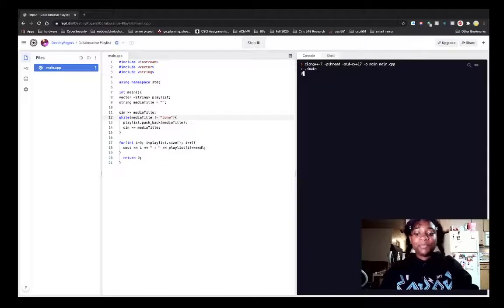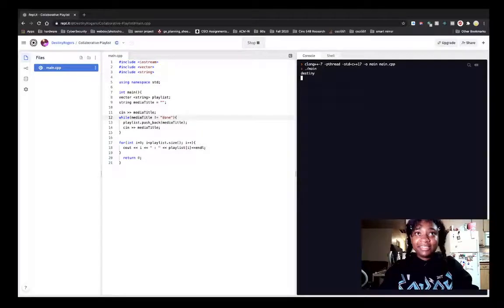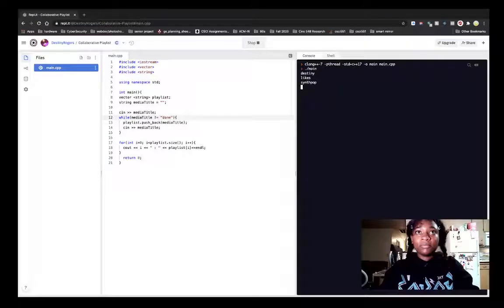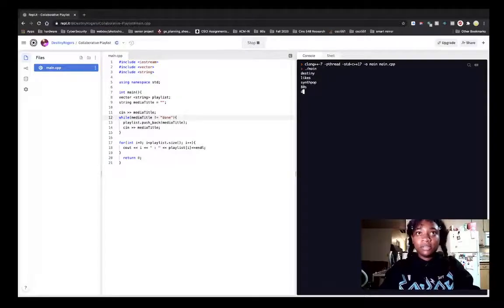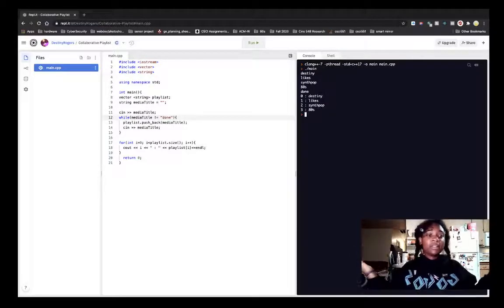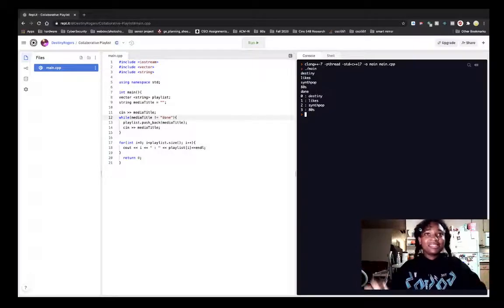Okay. Destiny likes synth pop 80s. Done. Awesome. There's our playlist. Destiny likes synth pop 80s.